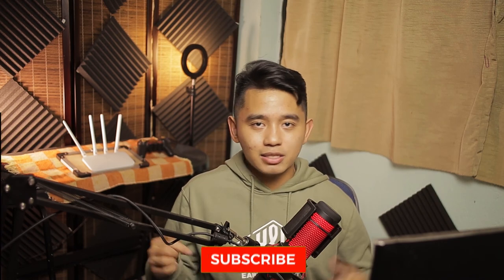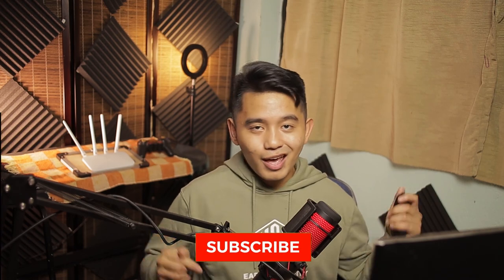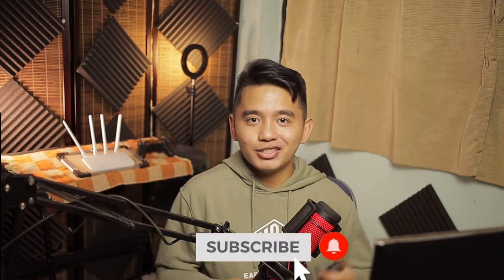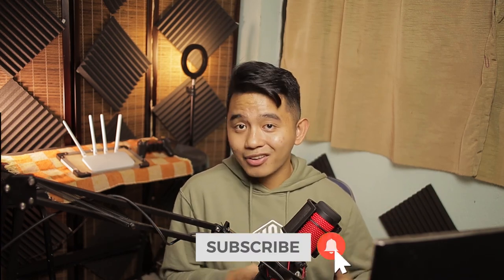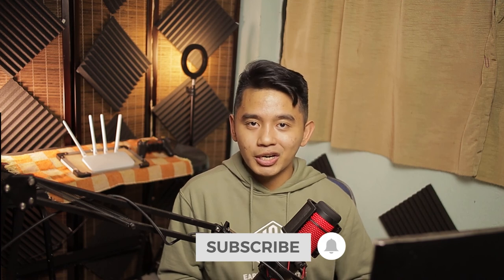And if you haven't subscribed yet, hit that like and subscribe button and bell notification to get updated with the latest tech talks on this channel. It's your TechEdit here. See you in my next videos.